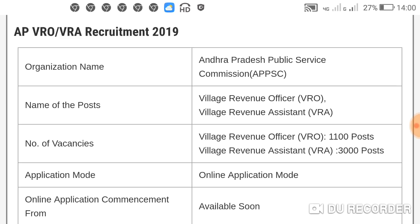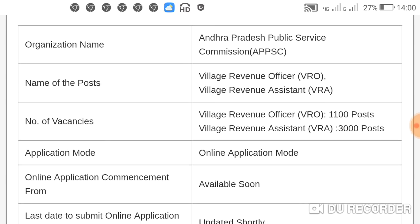The name of the posts are VRO and VRA — Village Revenue Officer and Village Revenue Assistant. VRO is the 11th post, and Village Revenue Assistant VRA is the 3,000 post.